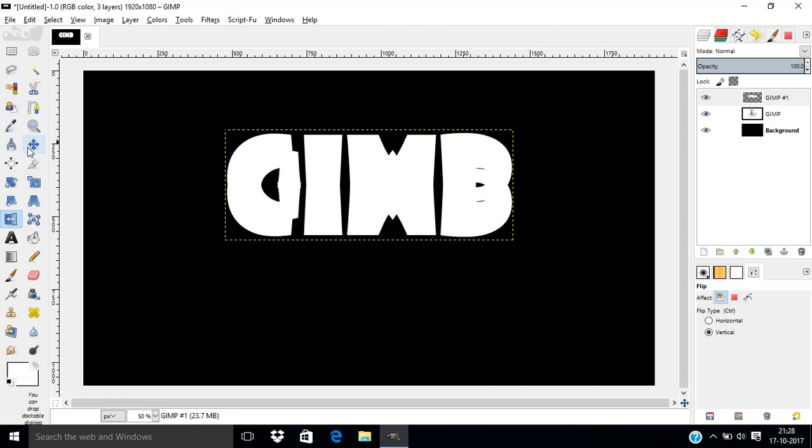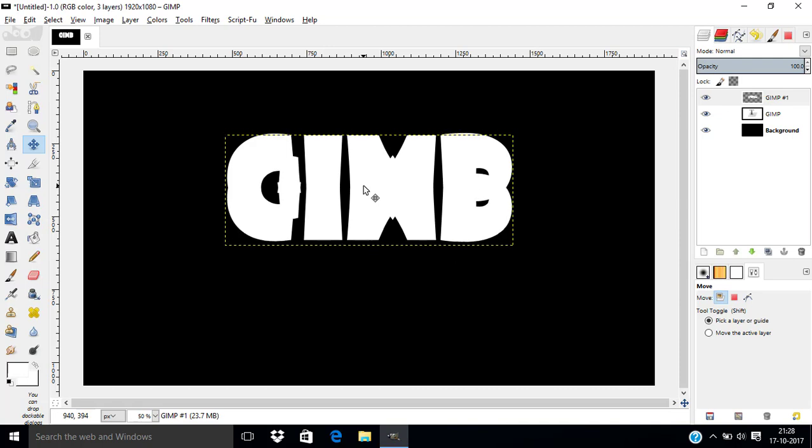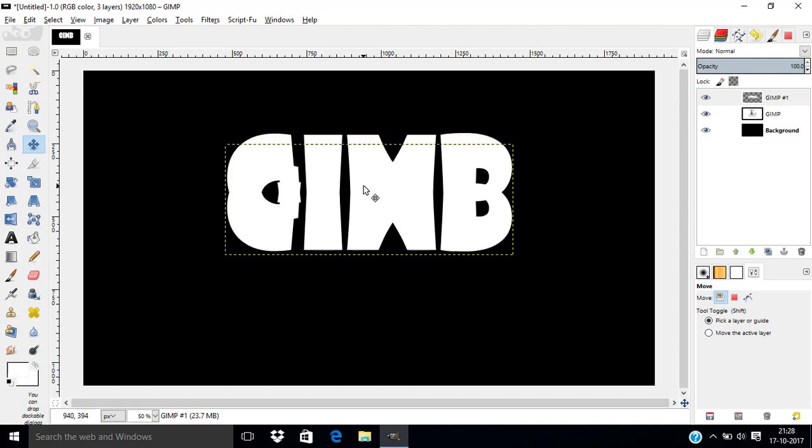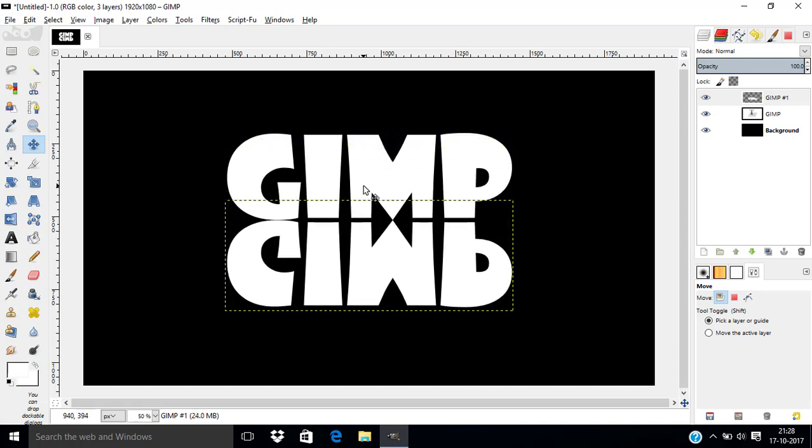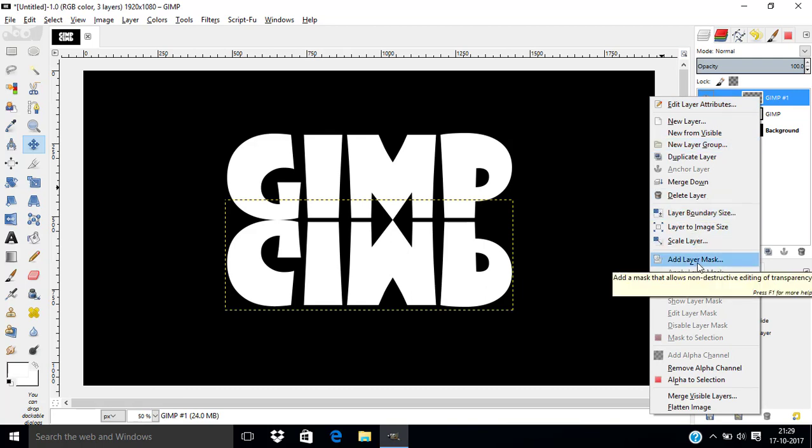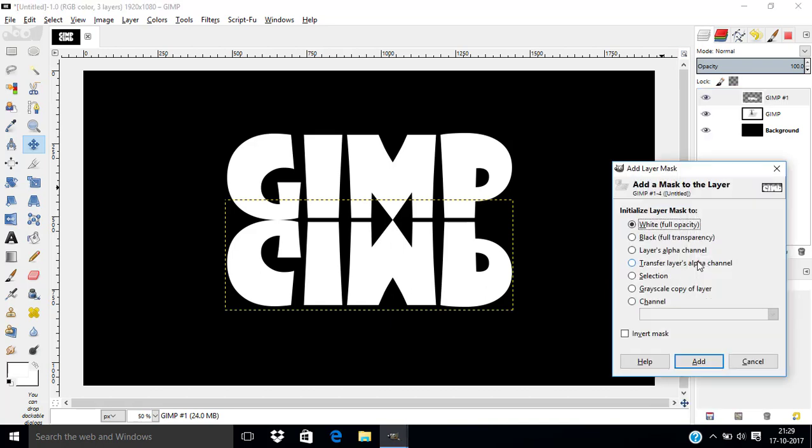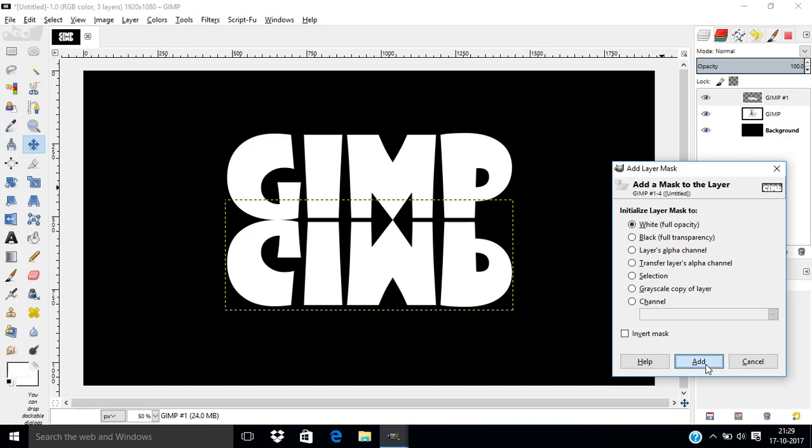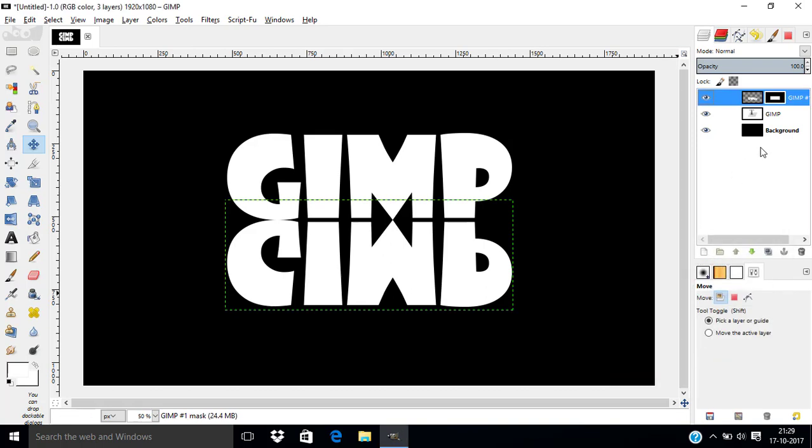Now, move the flipped text to the bottom of the original text. Move it like this. The flipped text is slightly touching the original text. Now, add the layer mask to the flipped text layer. Select white full opacity. Then click add.